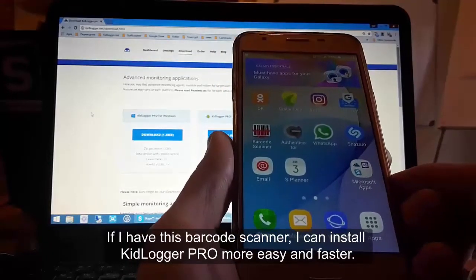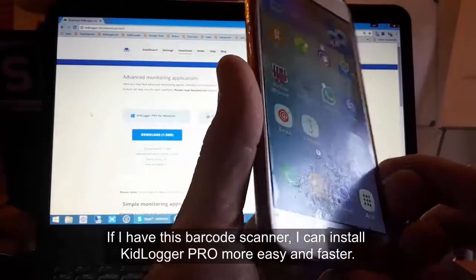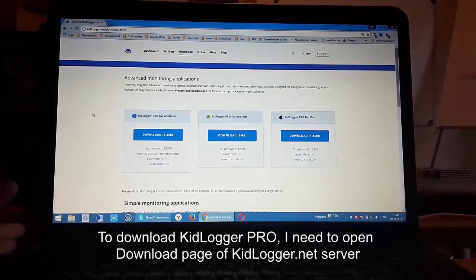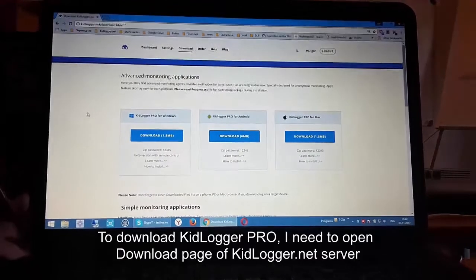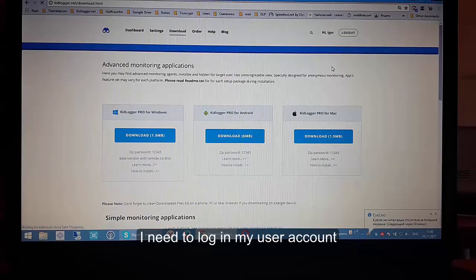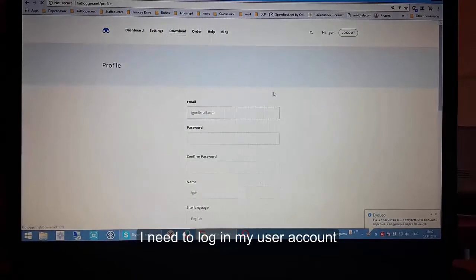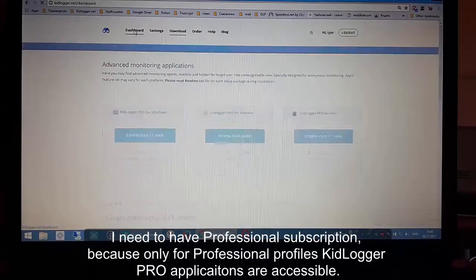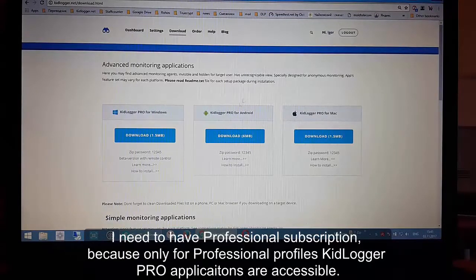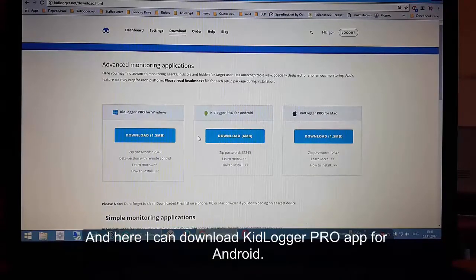To download KidLogger Pro, I need to open the download page of the KidLogger.net server. First I need to log in to my user account. I need to have a professional subscription because KidLogger Pro applications are only accessible for professional profiles. Here I can download the KidLogger Pro application for Android.